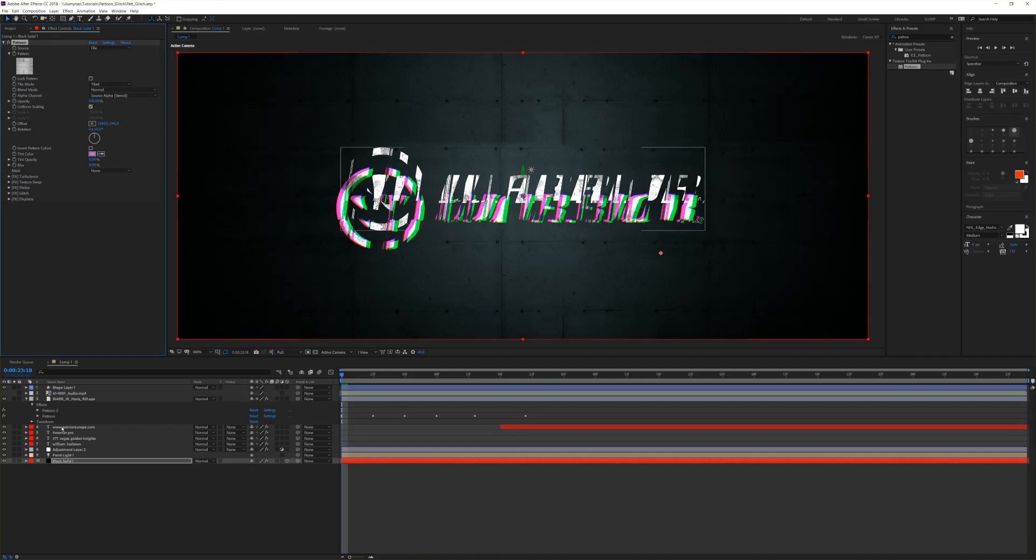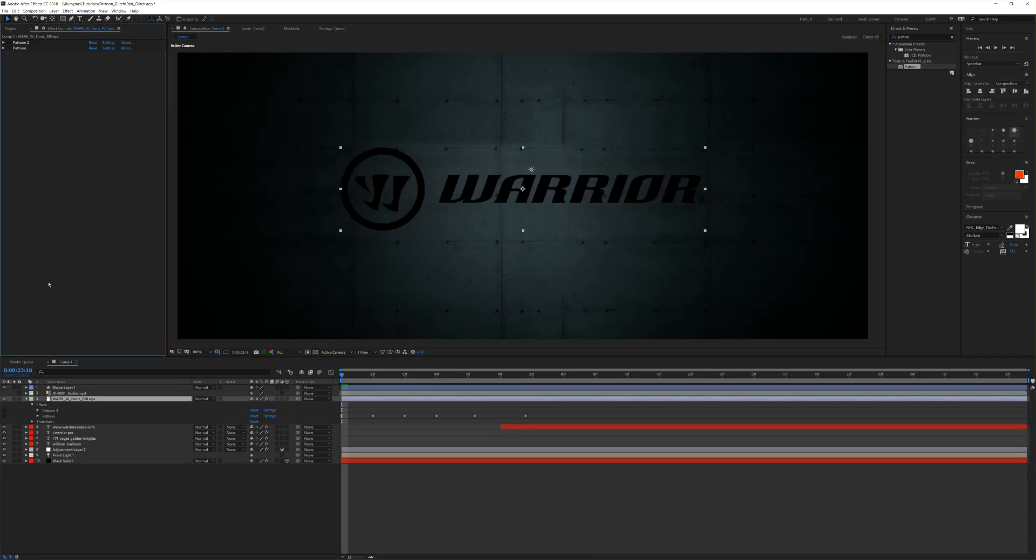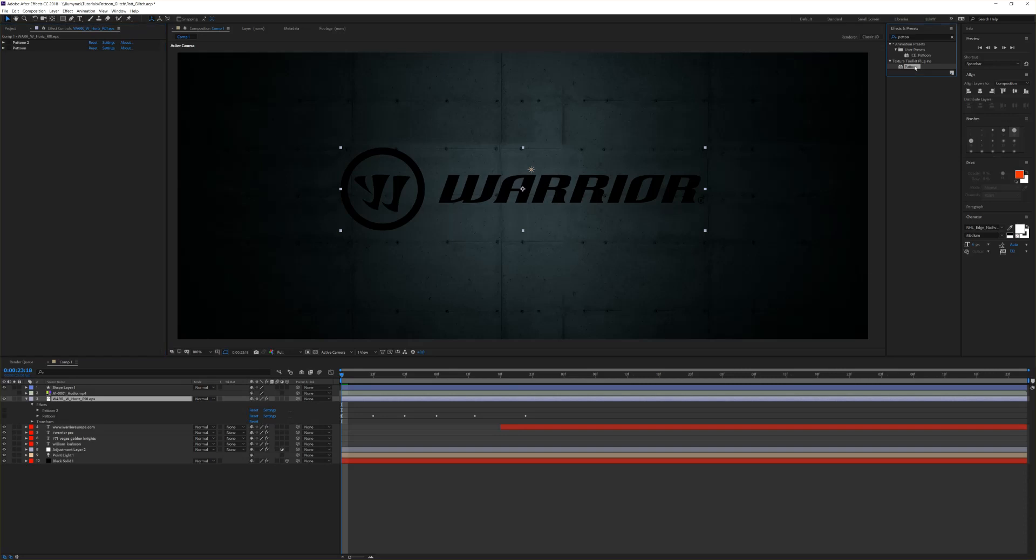For this logo we have an EPS file and we have two Platoon instances on it. This is how it looks if you put that into your comp. Let's bring Platoon to it.